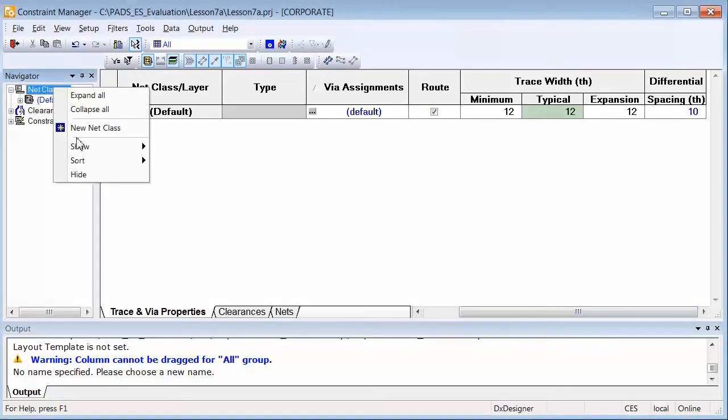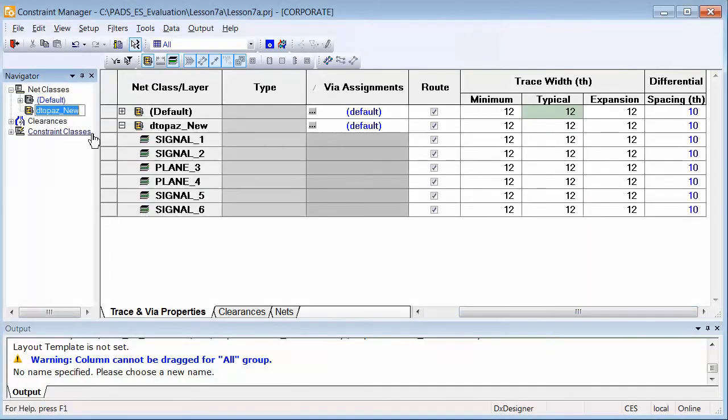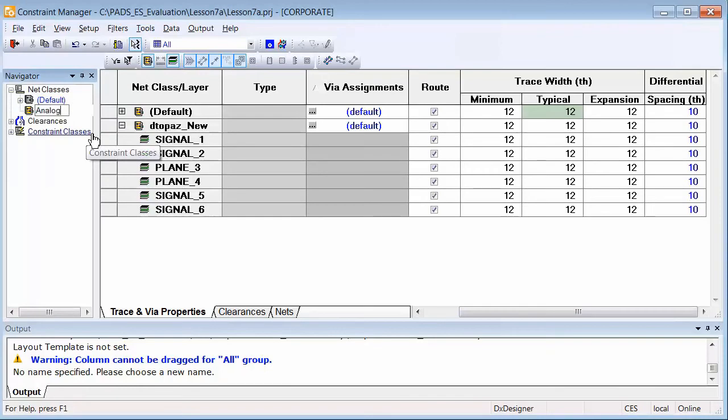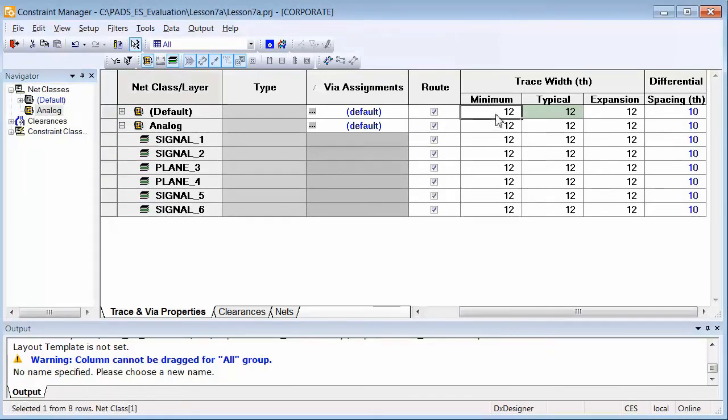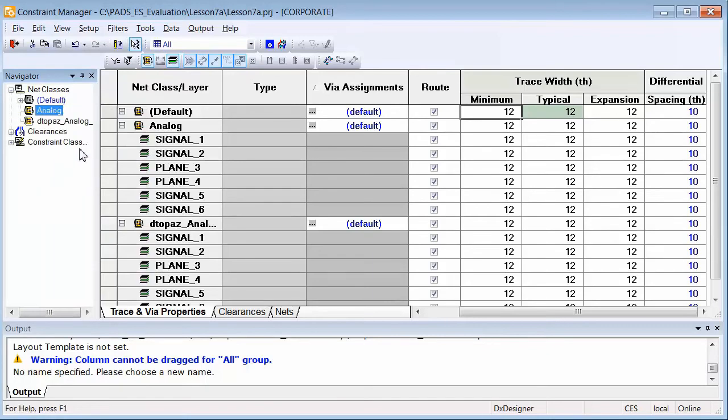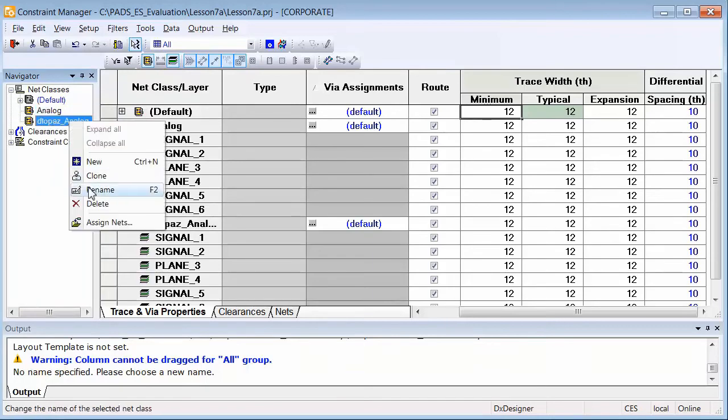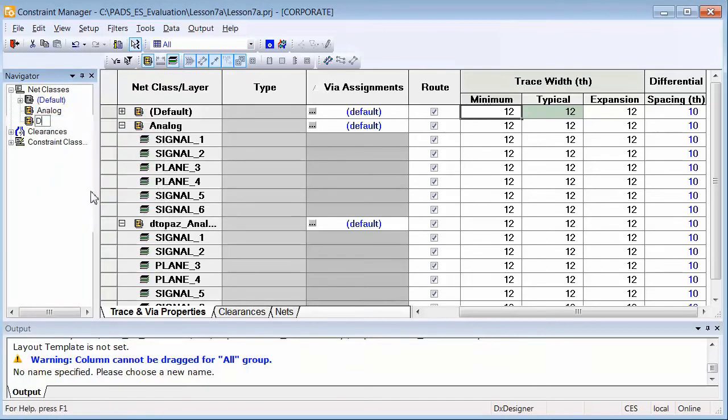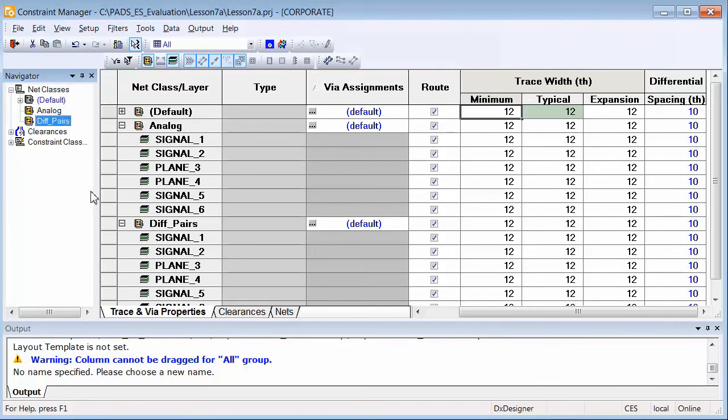If you work with boards that have high percentage of high-speed signals, you know the importance of a constraint-driven design. PADS has a powerful and easy-to-use constraint management system for the creation, review and verification of PCB design constraints.